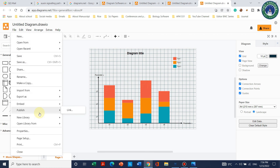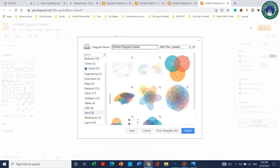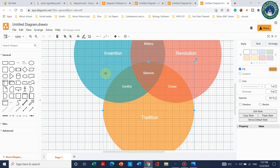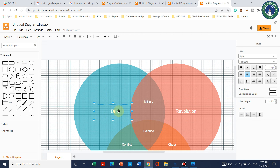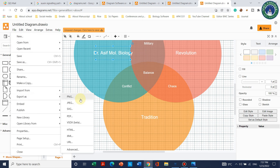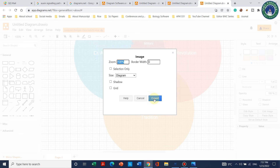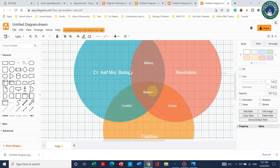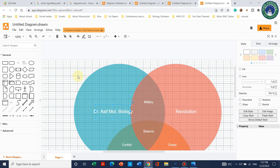Similarly, you can choose different Venn diagram templates. Simply click on one, change the colors, and edit the content — for example, writing your channel name. To save it, go to File, Export, and save as JPG. Click on Device to download it. It is very handy, very good to use, and very easy to handle. If you have any further questions please let me know. Thank you for watching, bye bye.